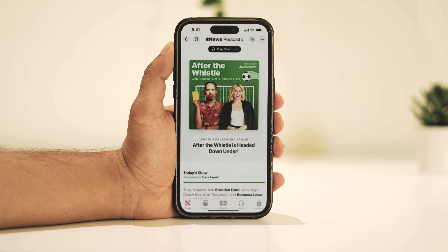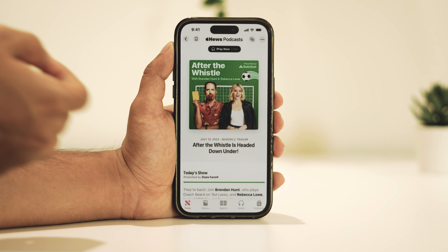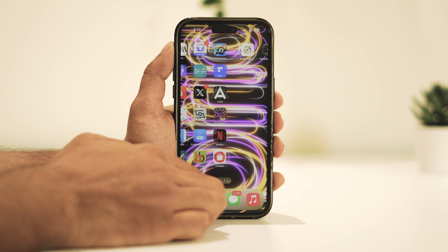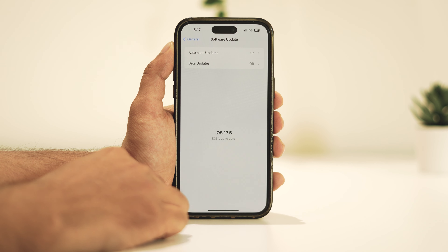Another cool addition is the offline mode for Apple News. This feature allows us to access the Today tab and News Plus tab even when offline — a handy feature for when you're not connected to the internet. Additionally, there are two new built-in games included in this update, which is a nice bonus.